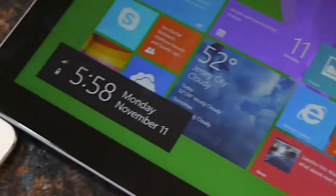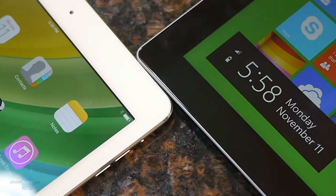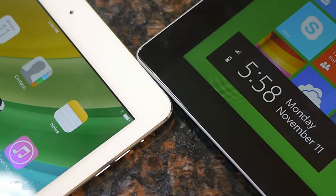Power users don't have to worry about battery life since both tablets can get through a solid eight-hour workday with heavy usage. For normal usage the Surface 2 delivers a little bit more battery life — we get at least one solid day with the iPad Air versus two days out of the Surface 2.